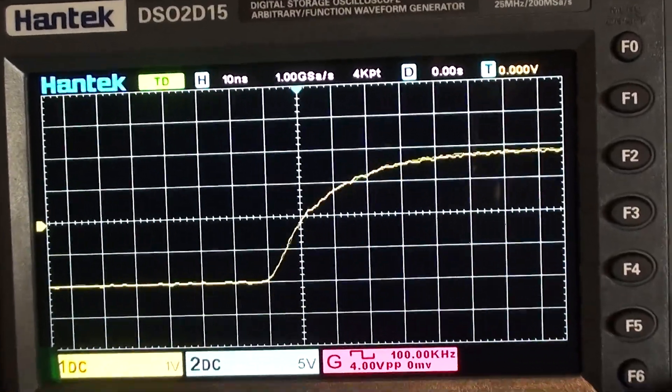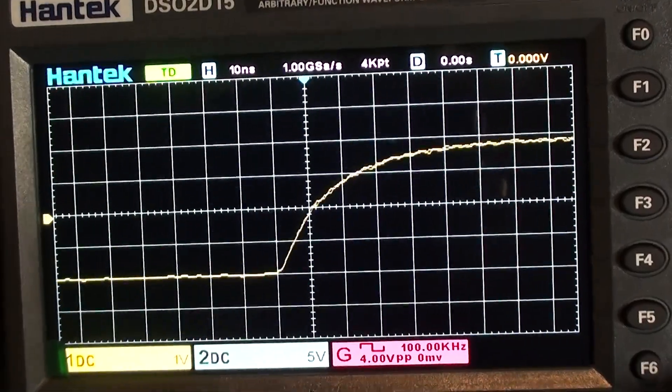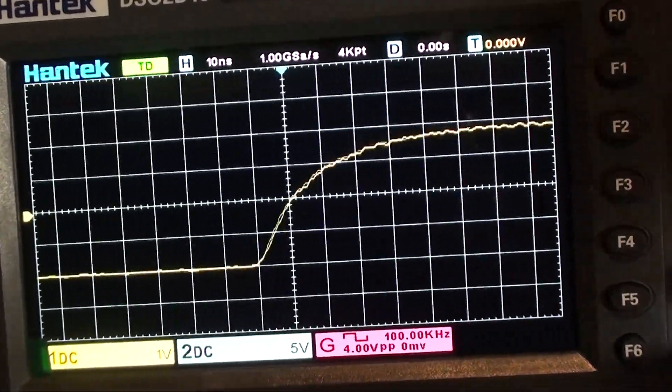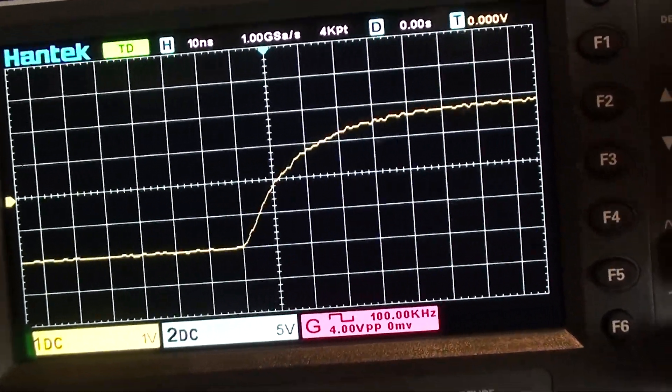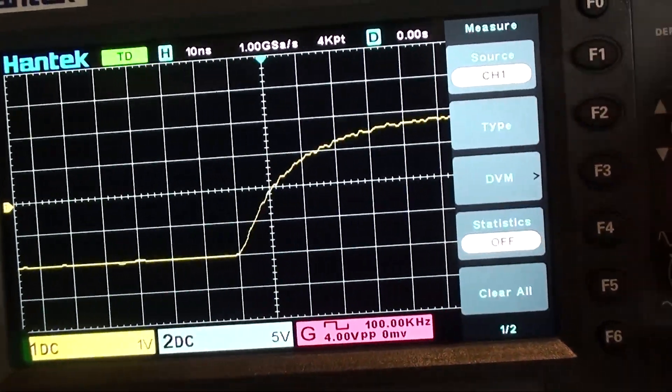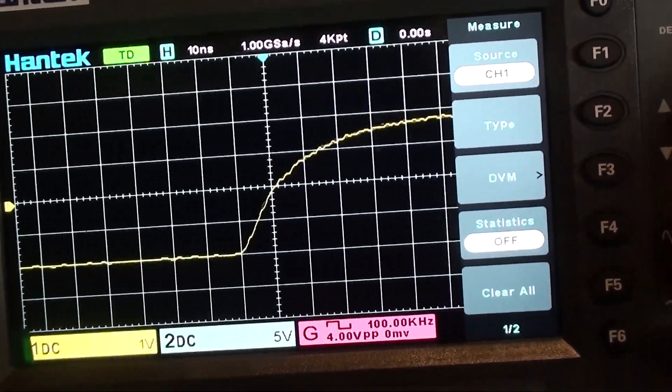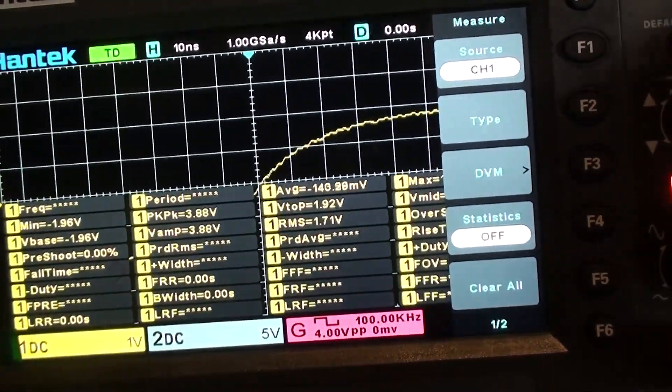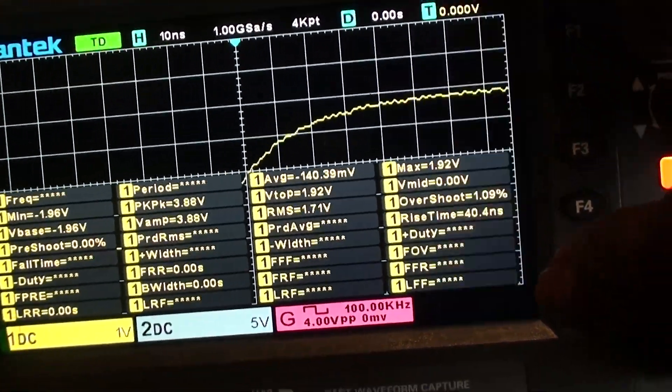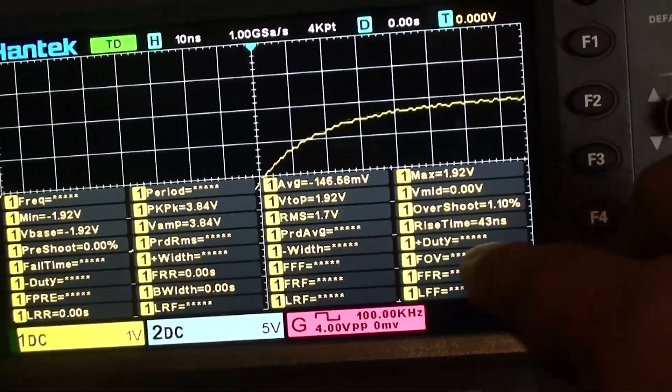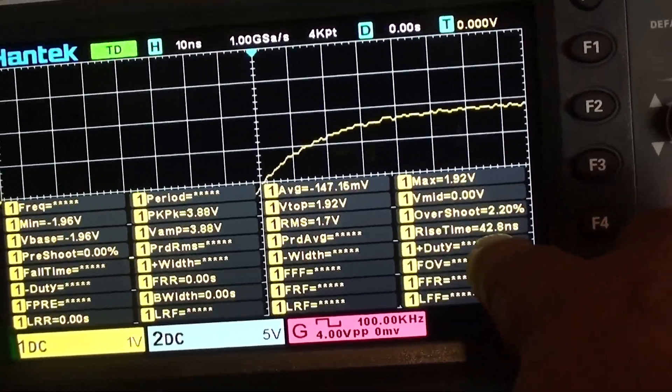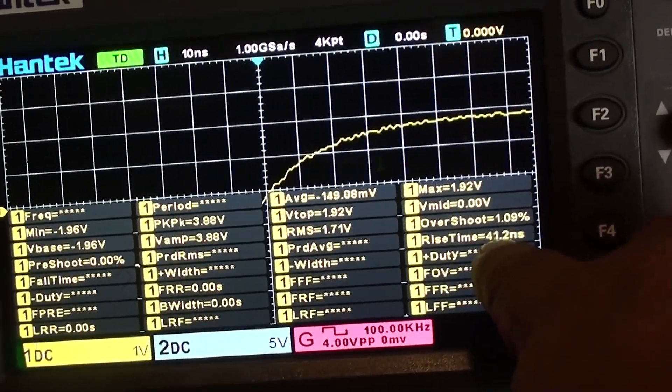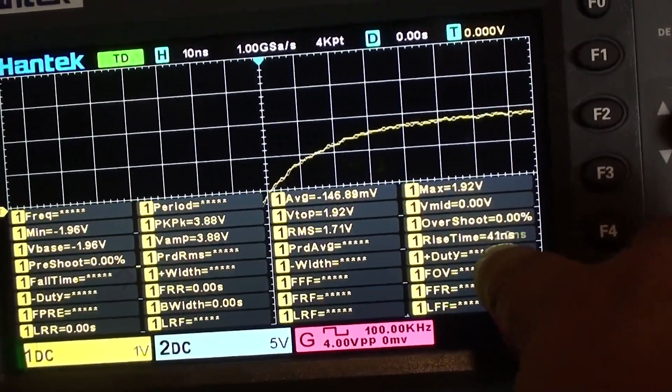If you are using a digital oscilloscope, you can just press your measure button, and the system will give you a rise time. On this one it is indicating about 43, 42 nanoseconds.